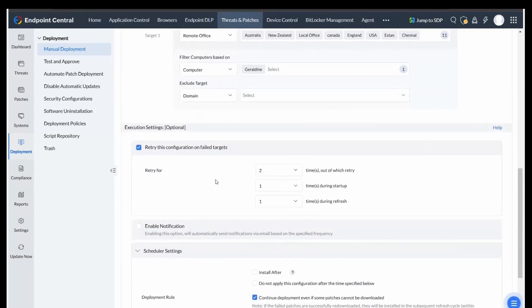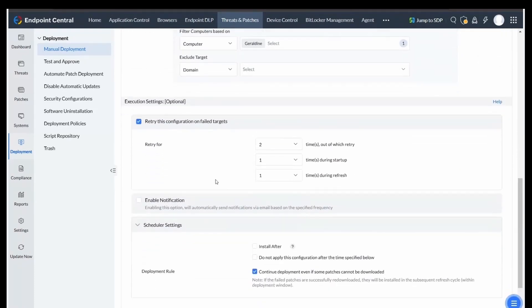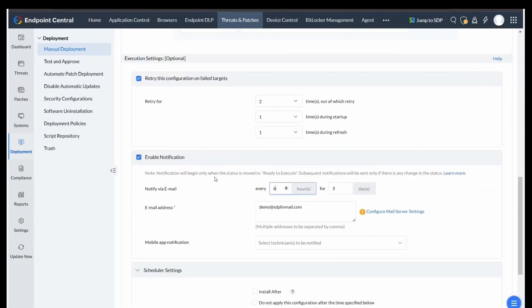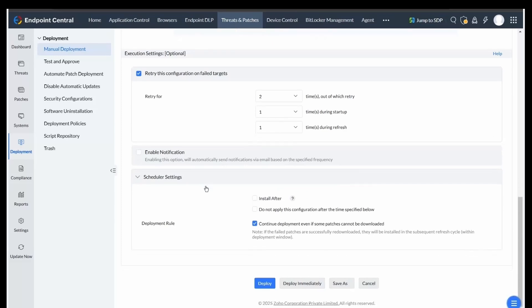Here, configure retry options for patches that fail initially, opting to retry at startup or during a refresh cycle. Enable notifications to receive updates about the deployment process.